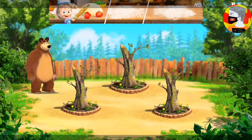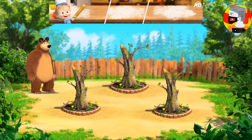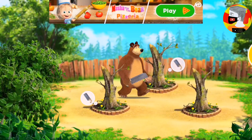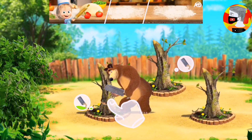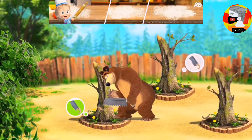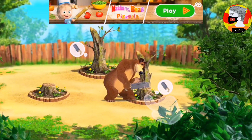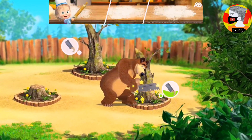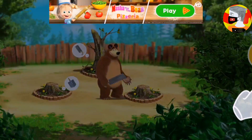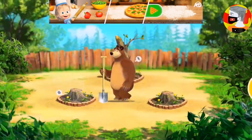Let's get the seed beds ready. Tap the seed bed for interaction. That's right! Tap the tool to choose it. Tap the seed bed for interaction.